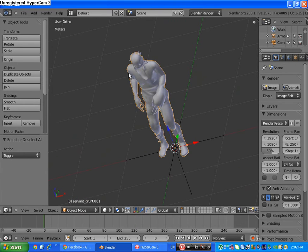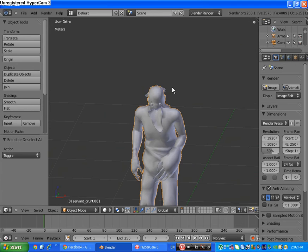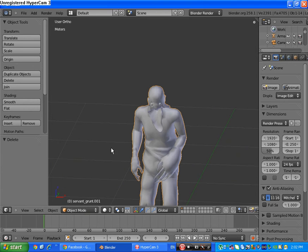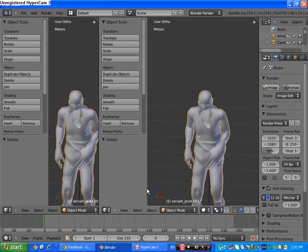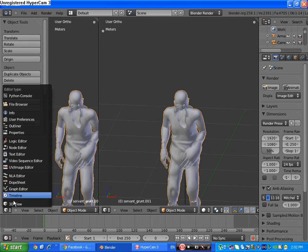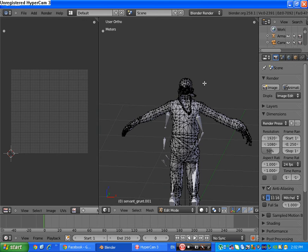Now delete this hair, we don't want the hair. Select the grunt and split the monitor in half.